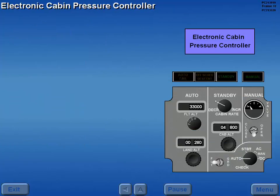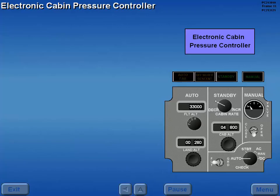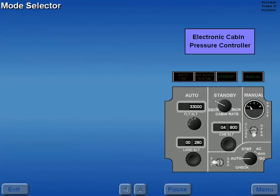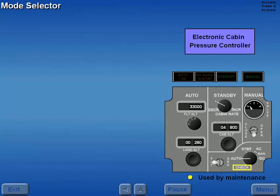The pressurization system is controlled by an electronic cabin pressure controller. The controller has three operating modes: automatic, standby, and manual. The mode of operation is determined by the mode selector. The check position is used by maintenance to test the operating modes.